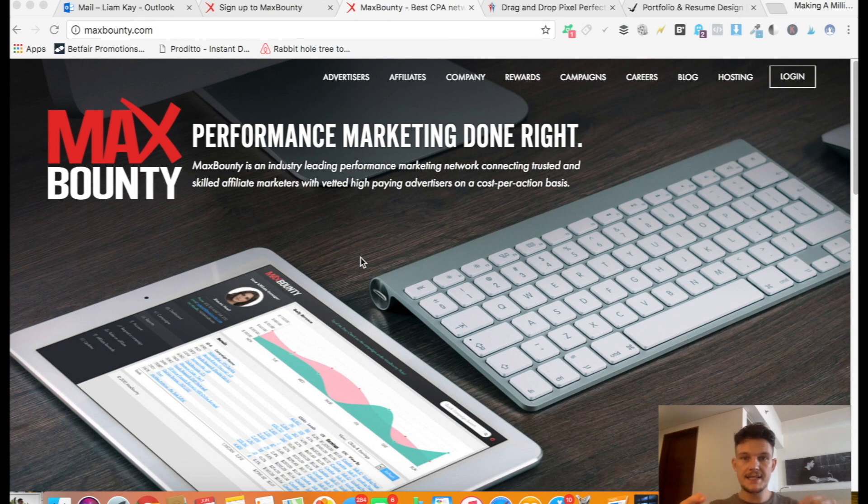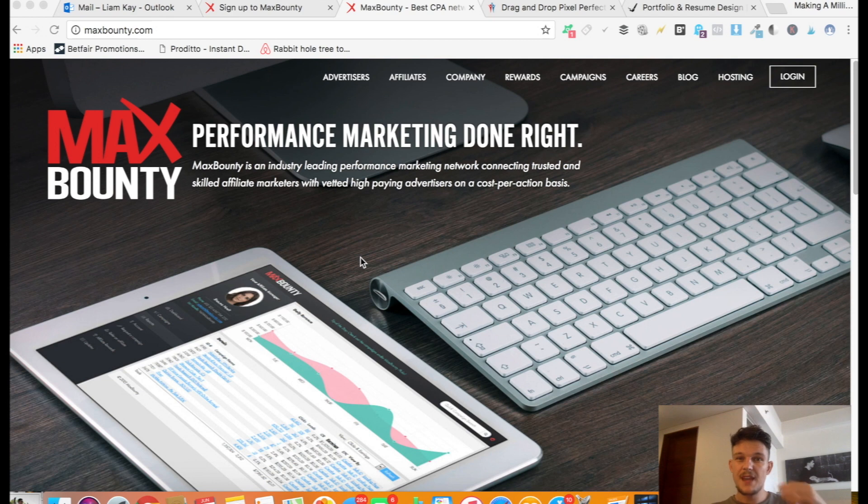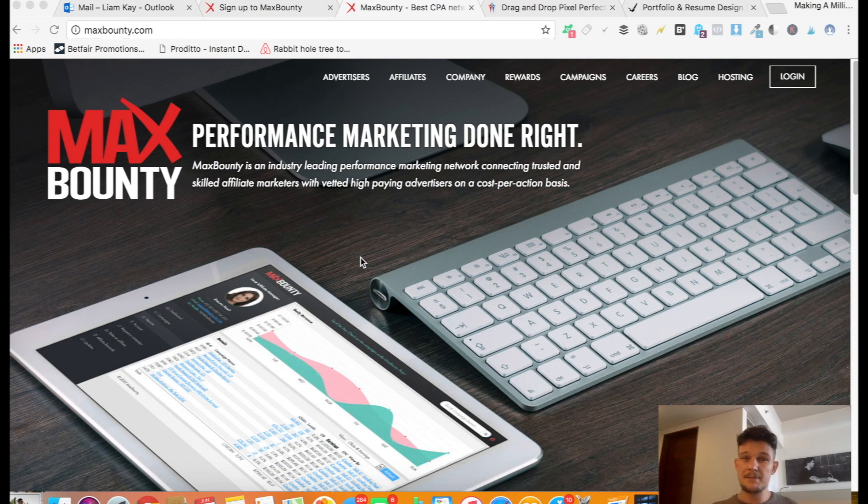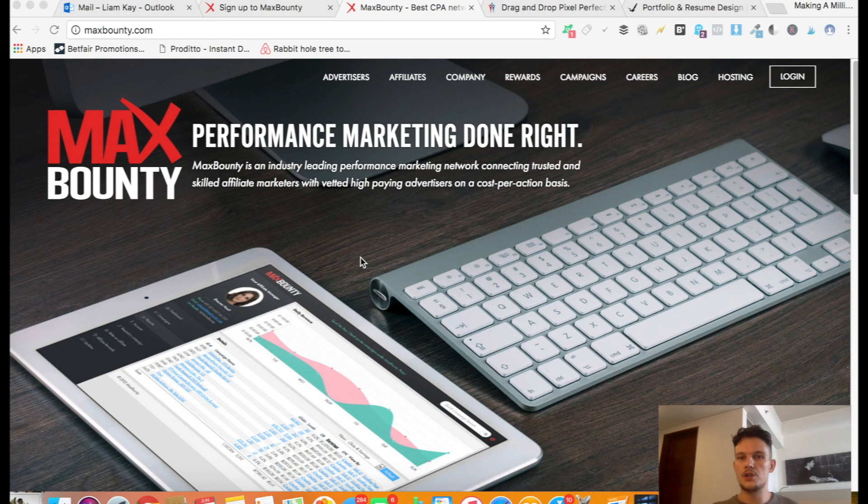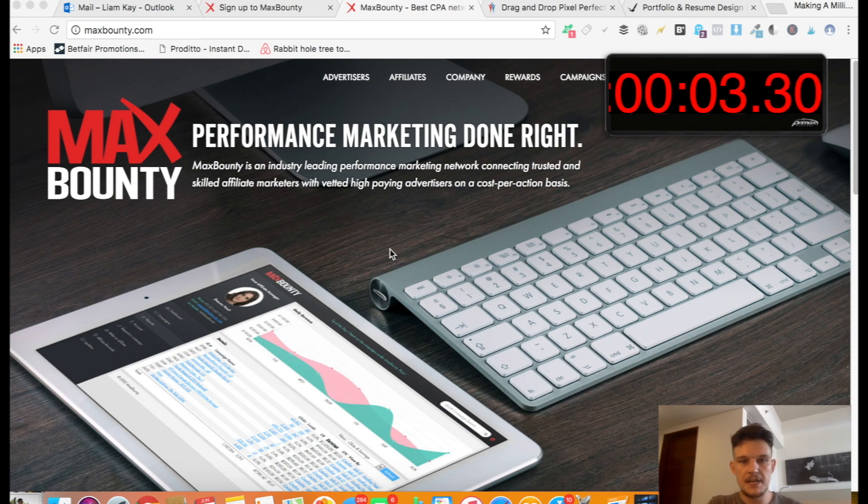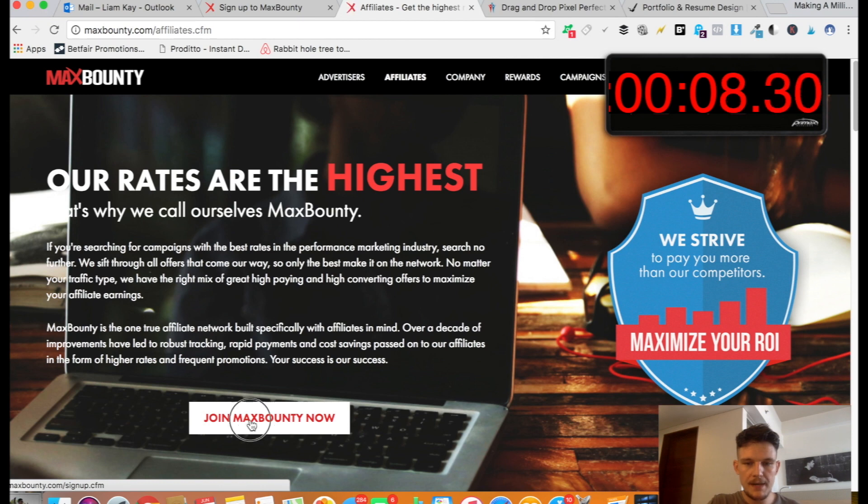So before we get started, the link down below in the description box is my referral link for MaxBounty. I think that if you click through on my link, there might be a higher chance of being approved because obviously I'm on MaxBounty. I'm making quite a lot of money on MaxBounty every month. So if you've been recommended by someone who's already on MaxBounty, there's probably a higher chance of being approved because they know that you've not just stumbled across it somewhere. So click on my link and you should get brought to this page here which is the MaxBounty landing page. You need to click on affiliates here and then click on join MaxBounty now.